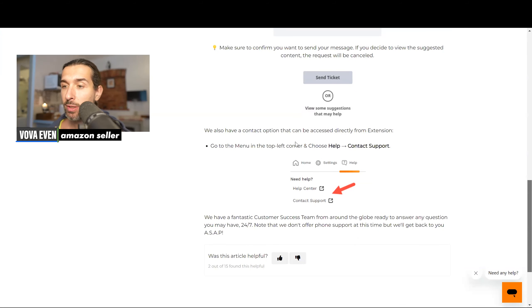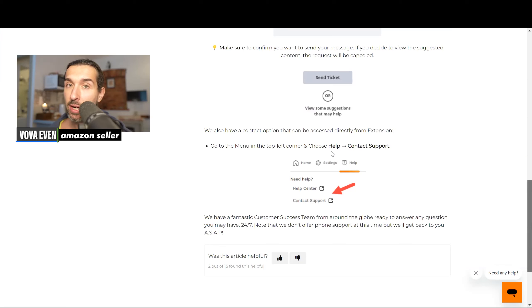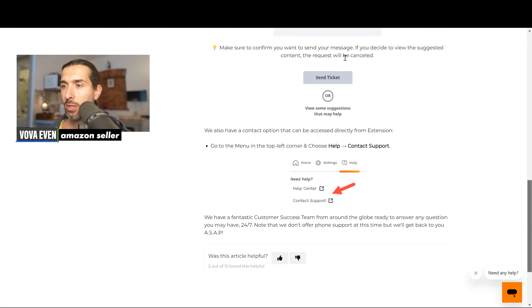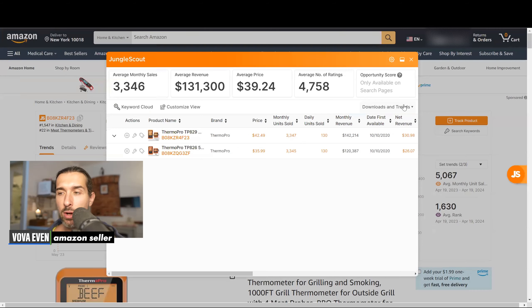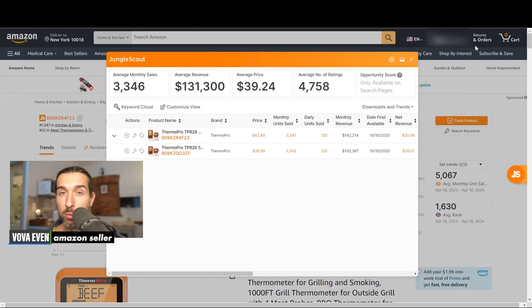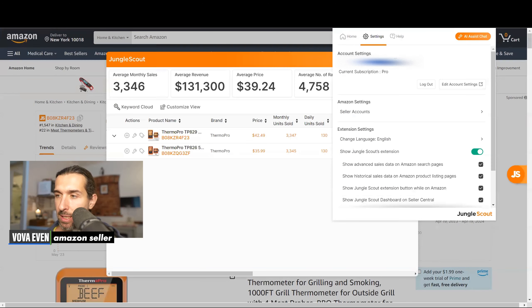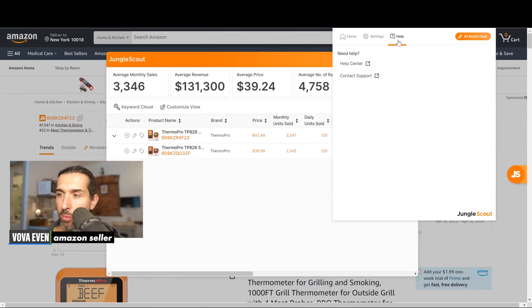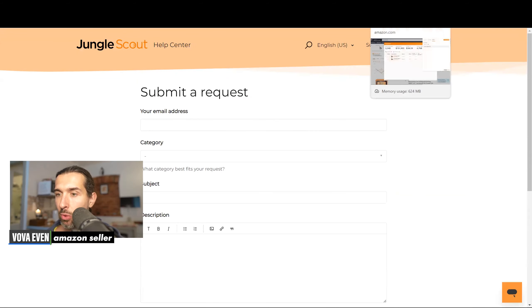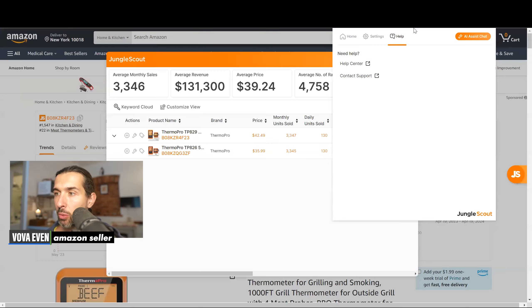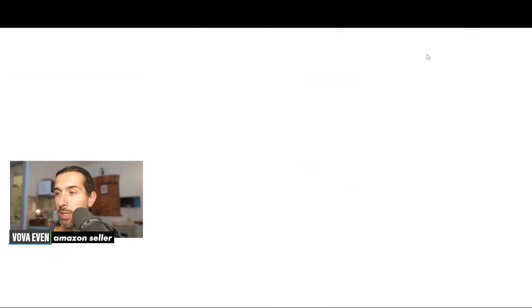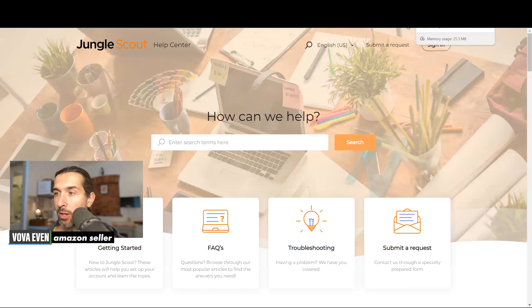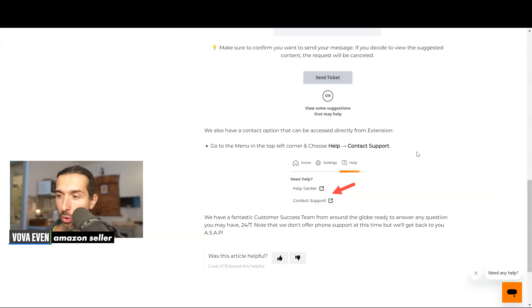We also have a contact option that can be accessed directly from extension. So go to the menu in the top left corner and choose help contact support. So if we go to the extension, let's do it right now. We open the extension on product page on Amazon or search page on Amazon. We'll click on the settings here and then we click on help and there's contact support and the help center again. So the contact support leads you to this page with the submit request and help center is going to lead you to the articles page.